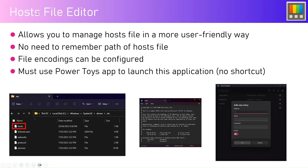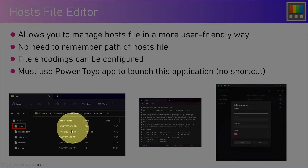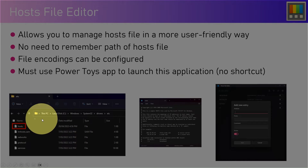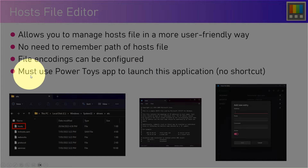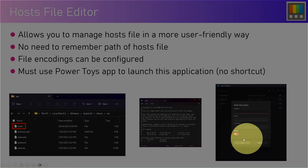What the Host File Editor does is allow you to manage the host file in a more user-friendly way. You don't need to remember that ugly path to the host file. The file encoding can also be configured, and you must use the PowerToys app to launch this application since there is no shortcut key.